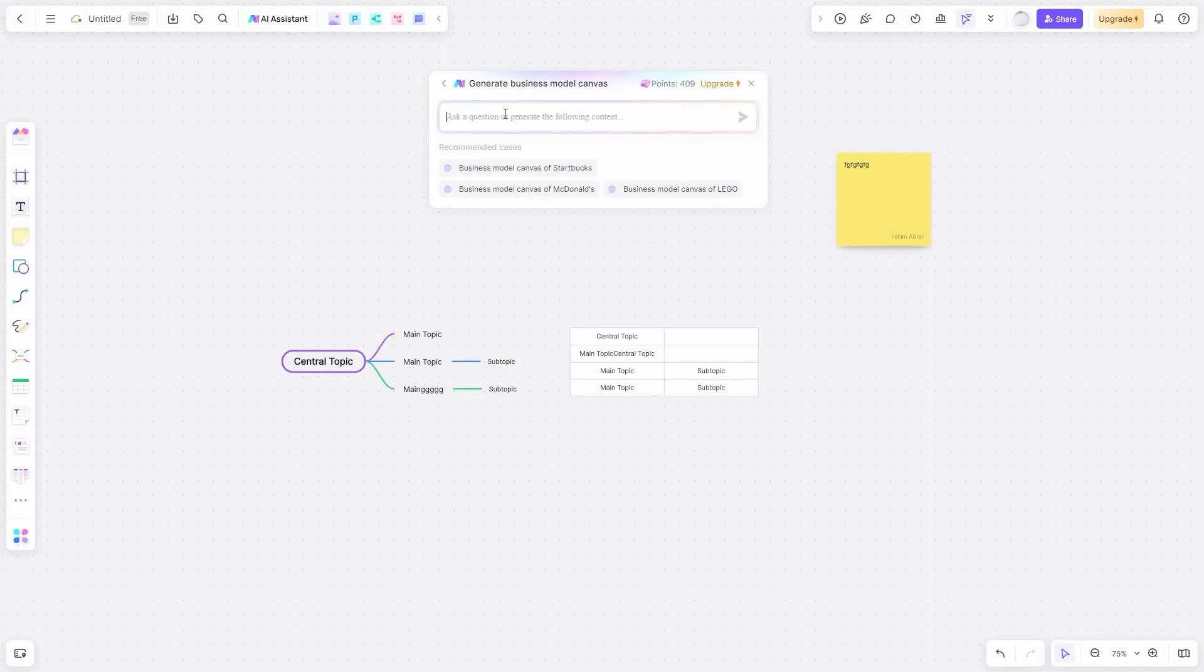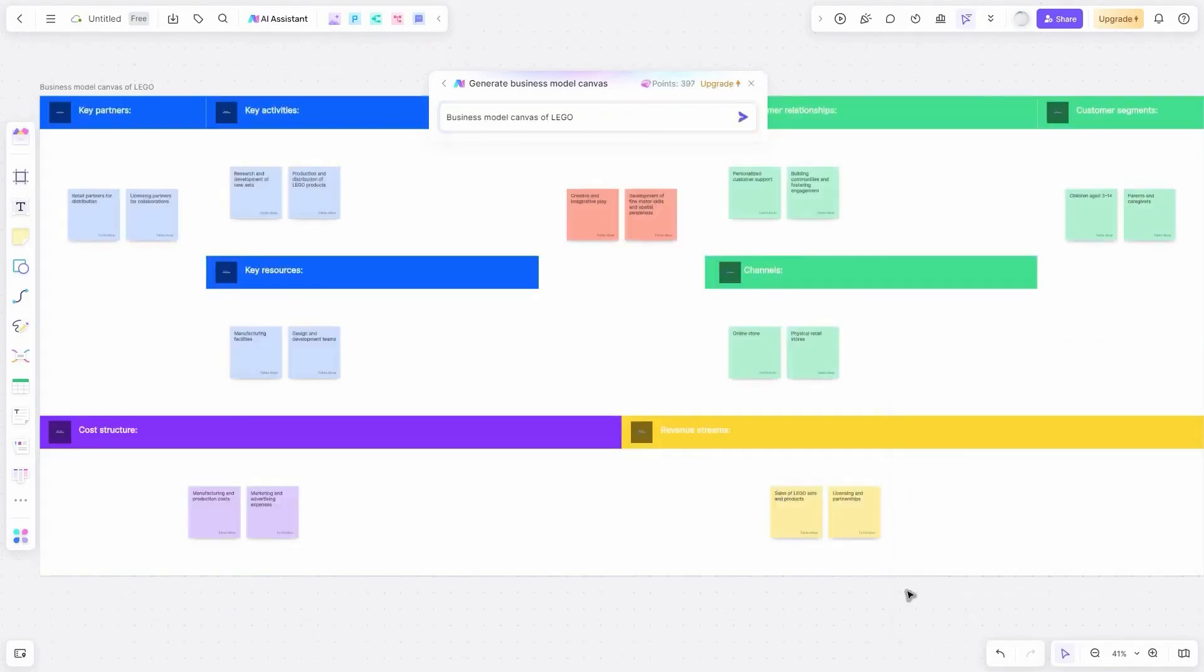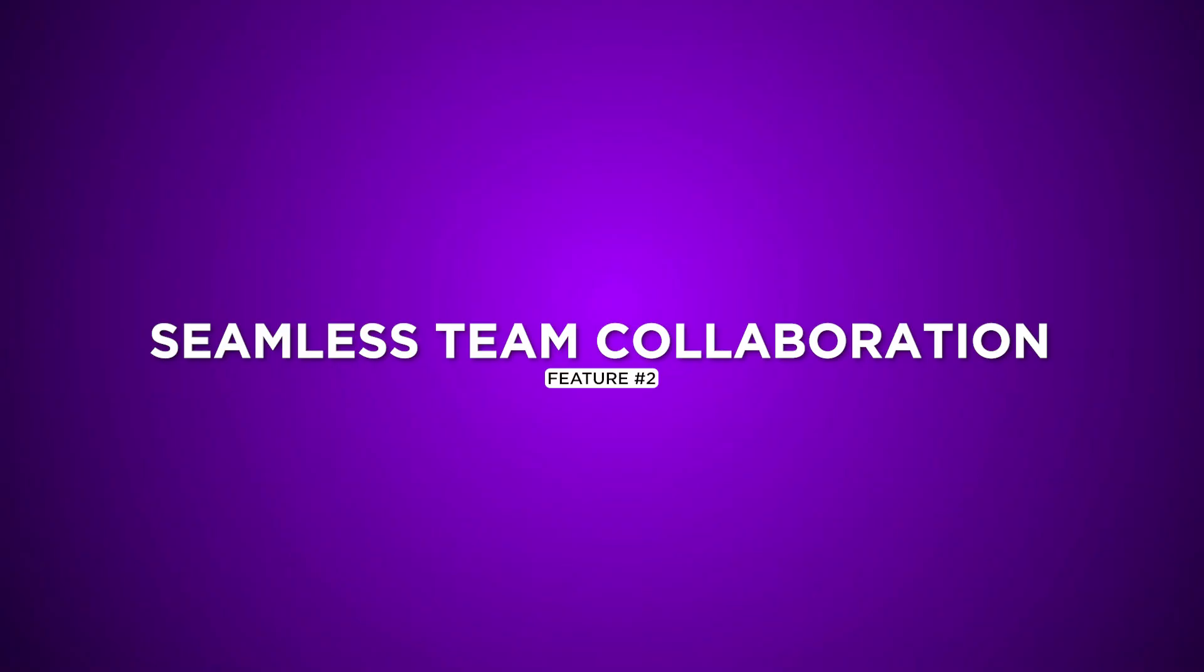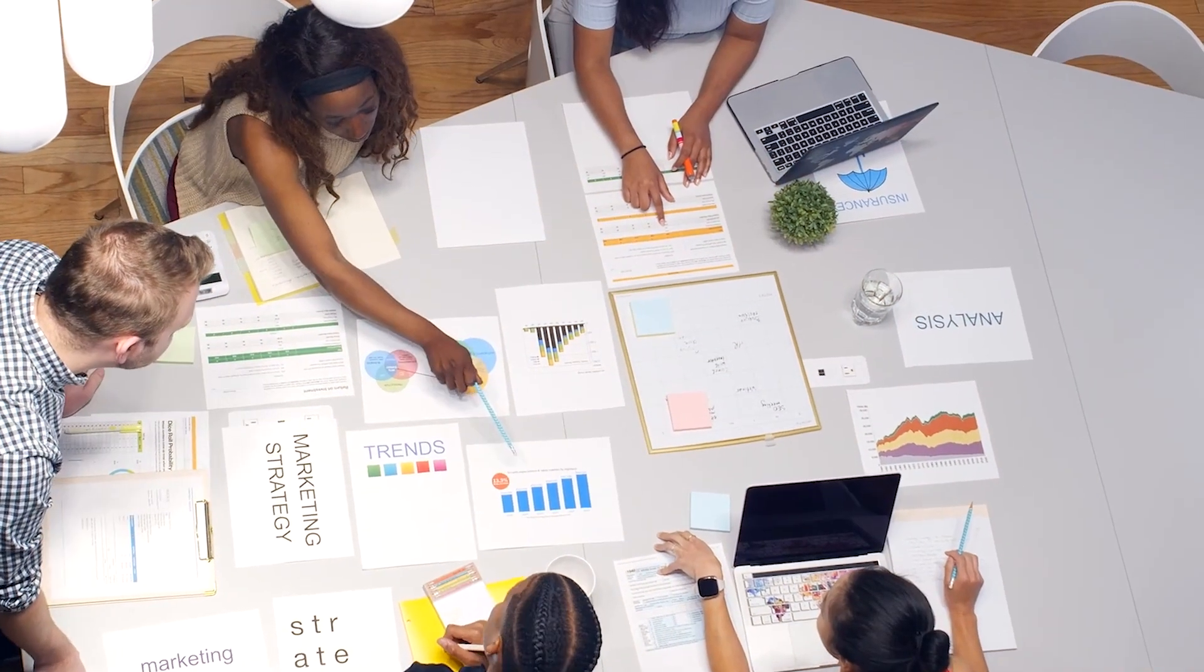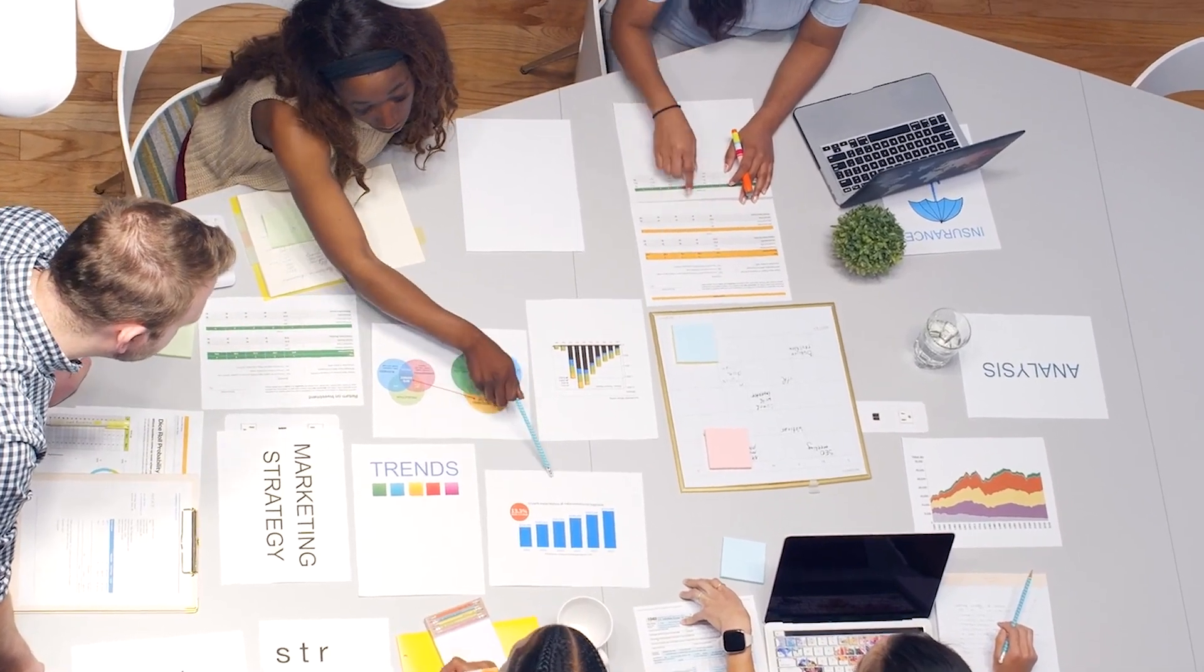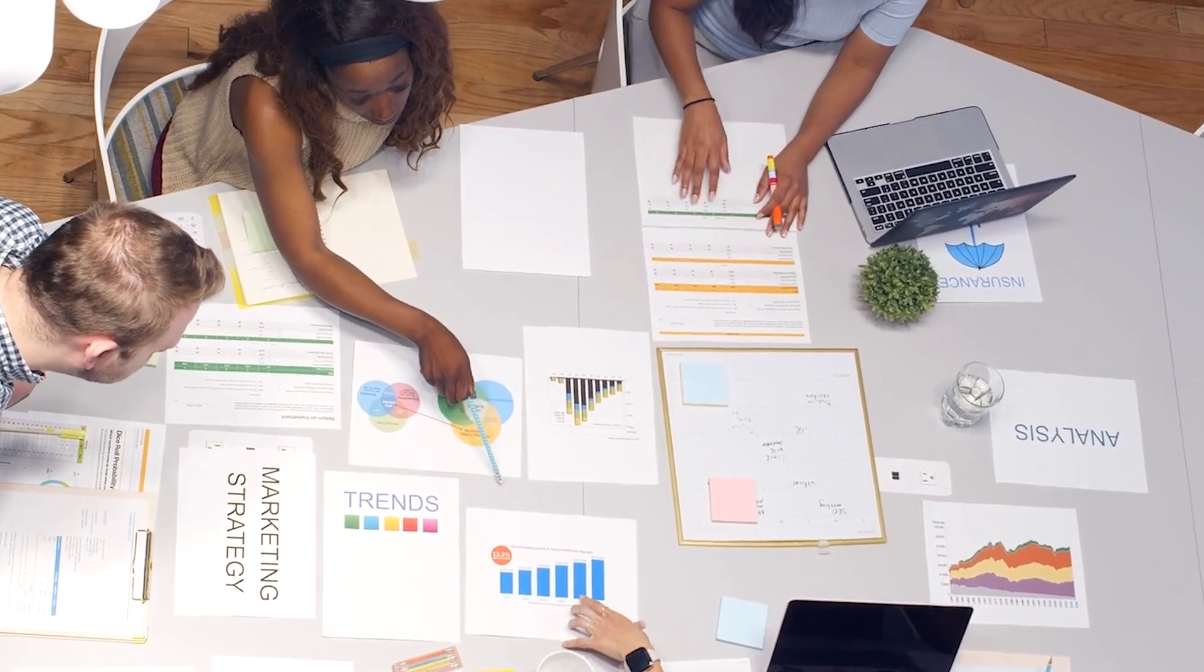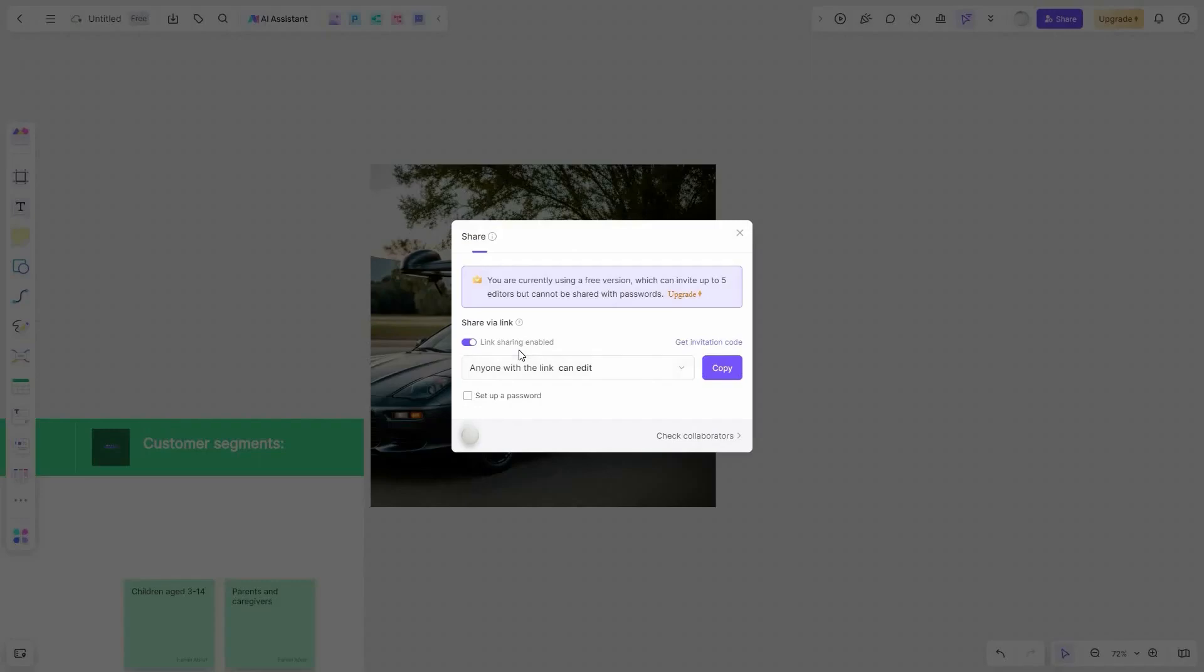This tool generates mind maps, diagrams, presentations, and more in mere seconds. No more blank canvases staring back at you. Seamless team collaboration. Picture this, over 500 individuals brainstorming and collaborating on the same canvas effortlessly. BoardMix makes this possible.